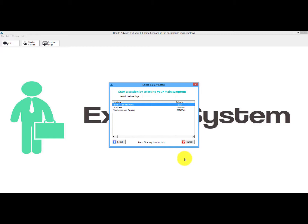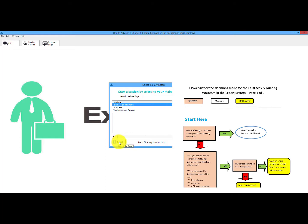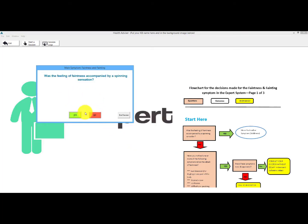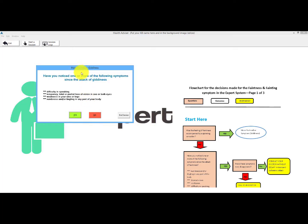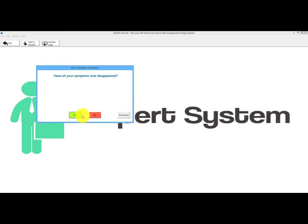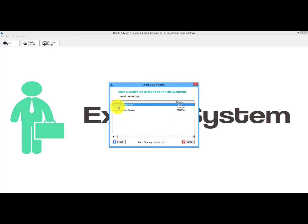When you set up the knowledge base you've got complete control of which way you want to go with it. For example, if we click here and say the faintness was accompanied by a spinning sensation — yes — what is now decided, because you set it up in the knowledge base, is that a more appropriate symptom would be 'giddiness.' So it jumps to that one, because that's how you set it up in the knowledge base.